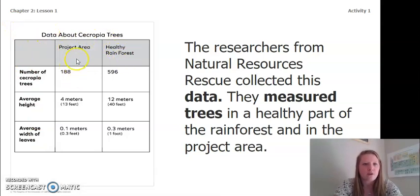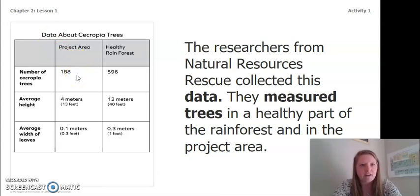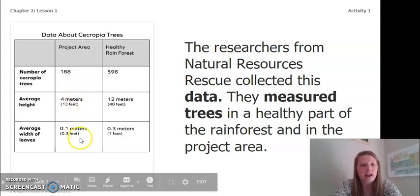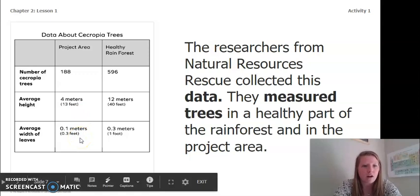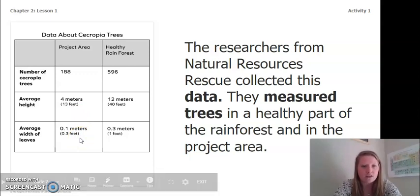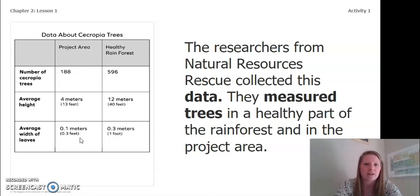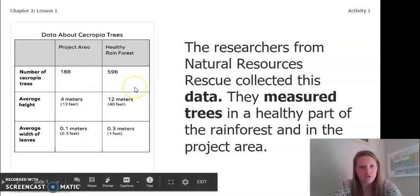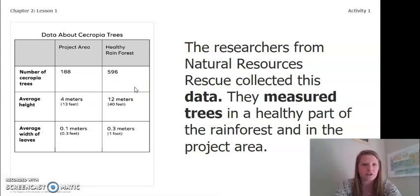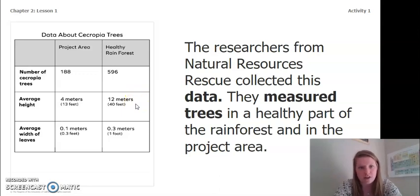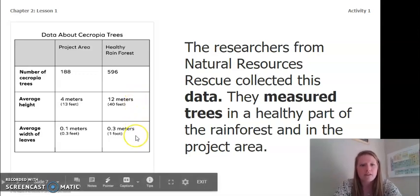In our project area we have 188 Cercopia trees. They are 4 meters in height, or 13 feet, and they have an average leaf width of 0.1 meters, or 0.3 feet. The healthy rainforest has 596 Cercopia trees, with an average tree height of 12 meters or 40 feet, and an average leaf width of 0.3 meters or 1 foot.